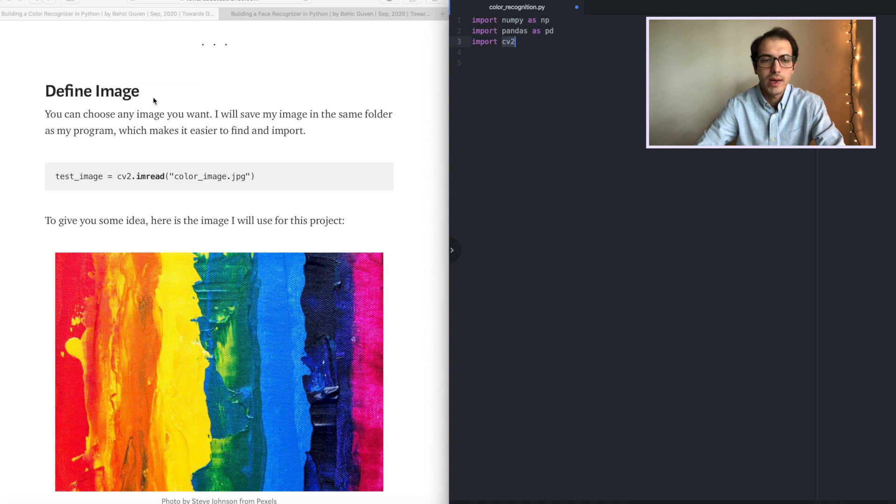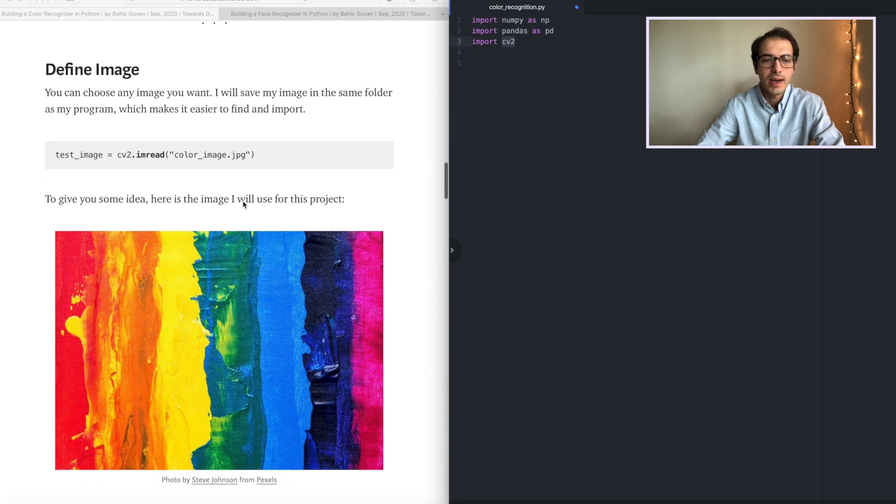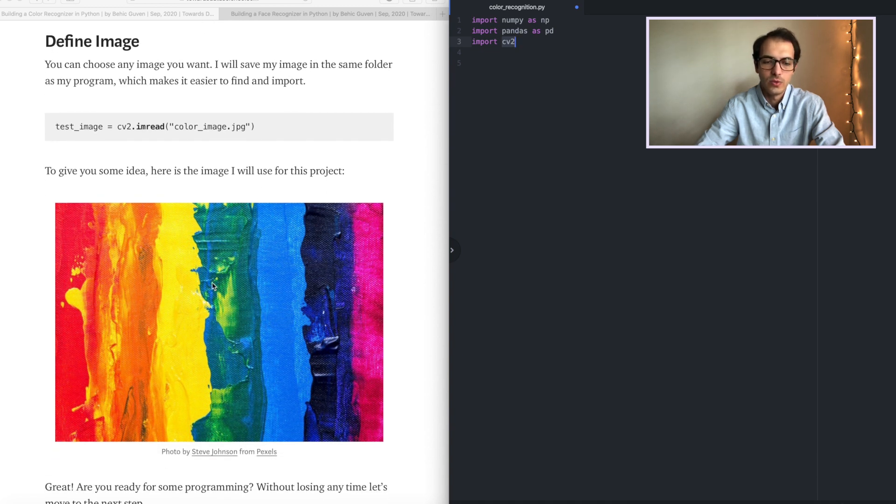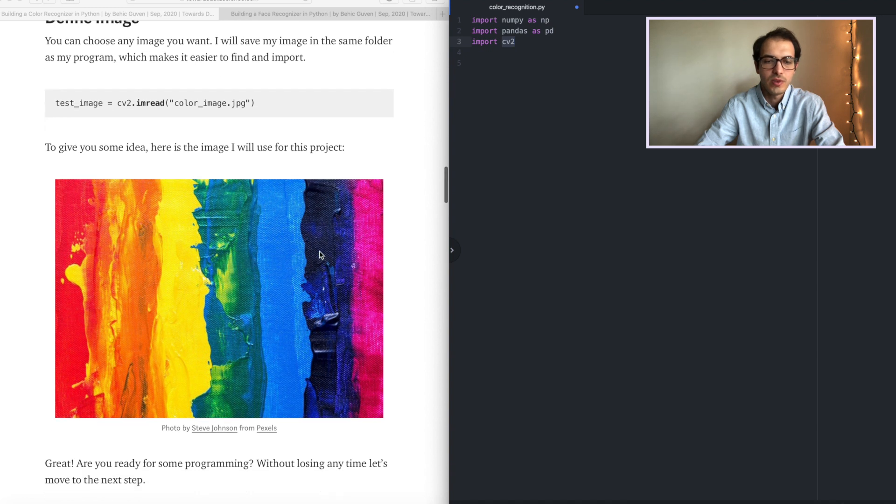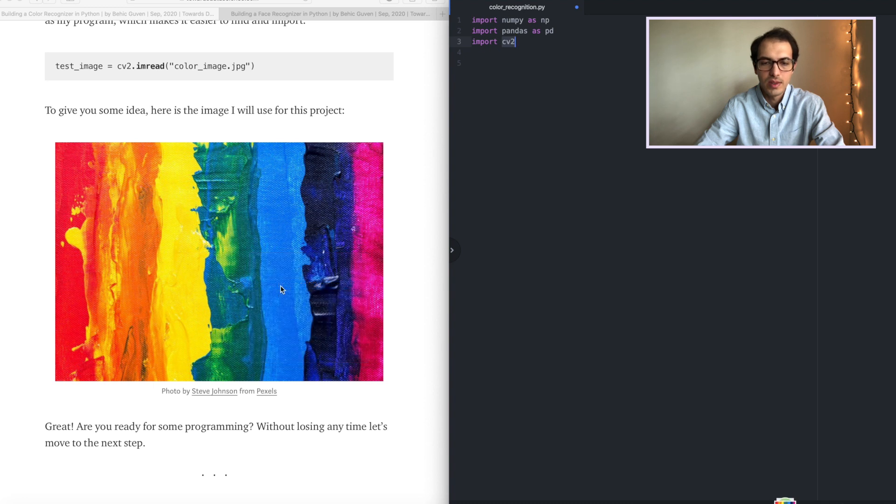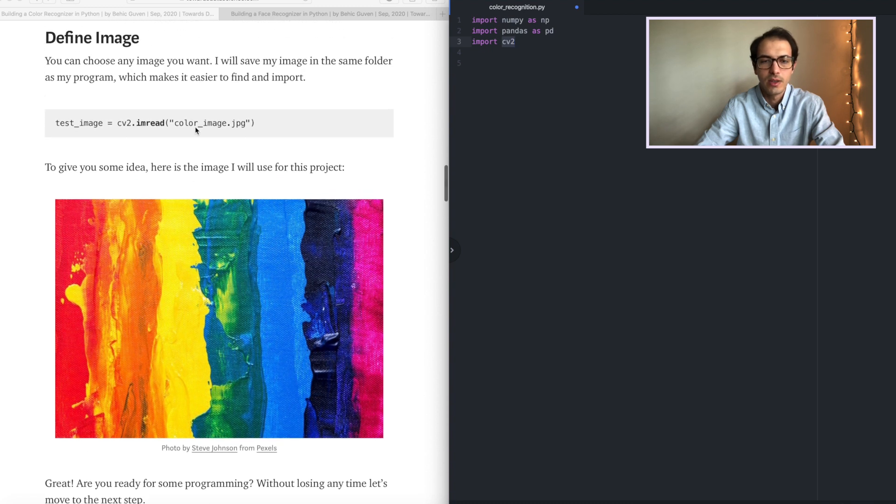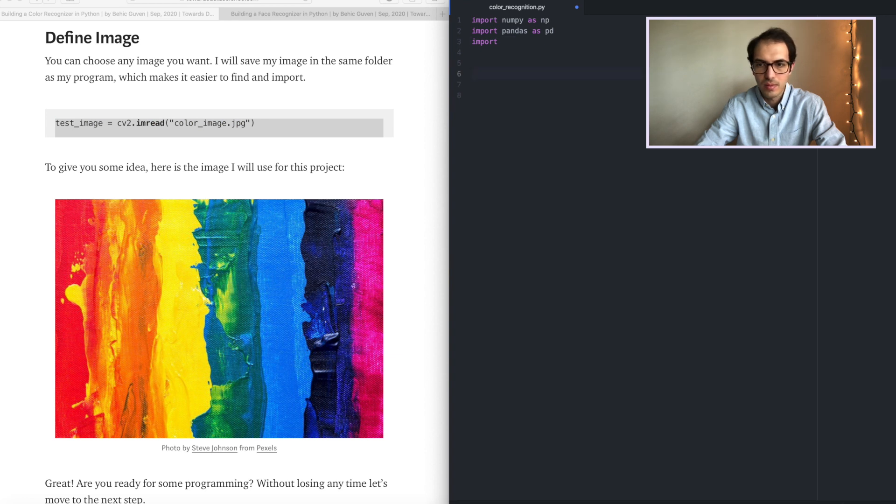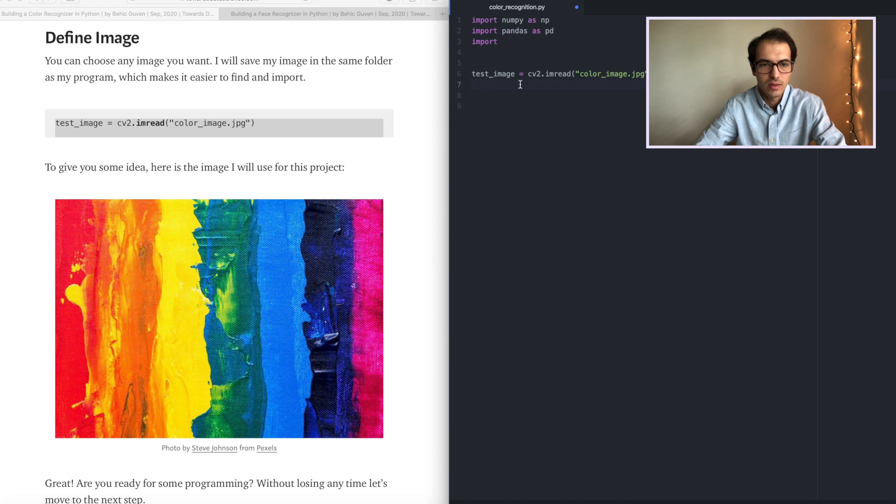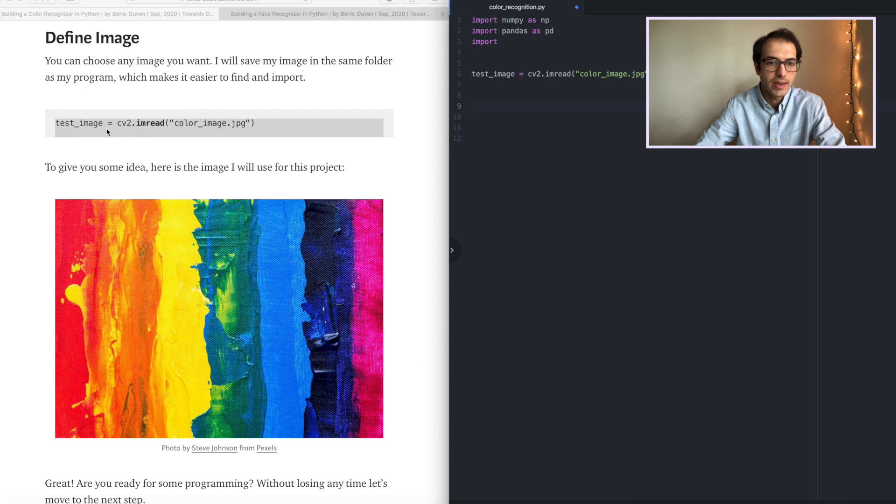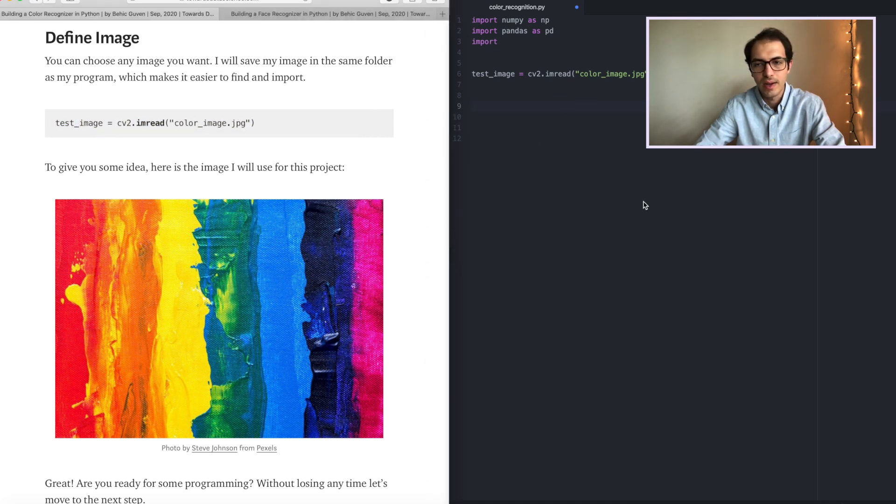Let's move on. Now we have to define the image that we want to use. Here is the image that I will use. All you can do is save image if you want to use the same image. If you don't want, you can feel free to find a different image.